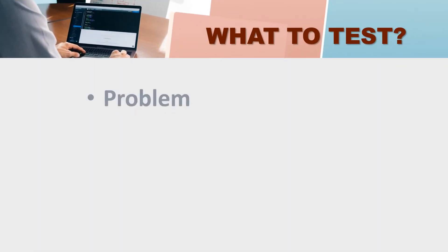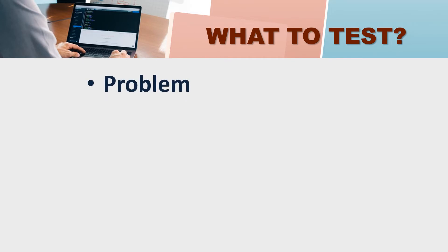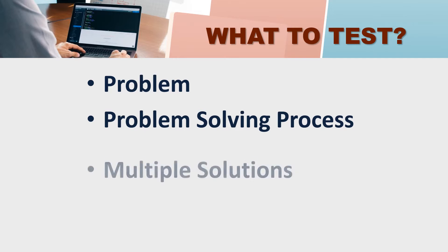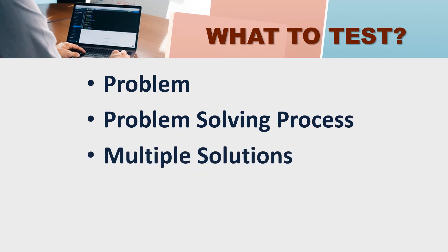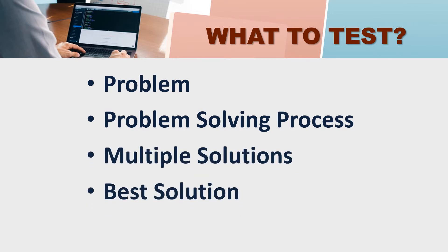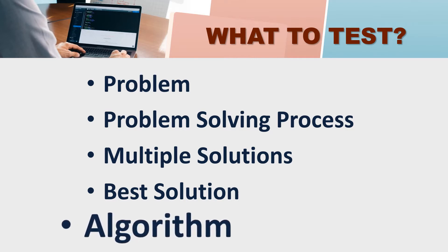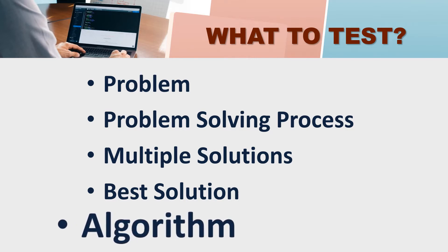So the question is what to test? What do we have to test? First, we have a problem then we go through a problem-solving process. Then we have multiple solutions and we choose best solution and we convert it into the algorithm. And the algorithm, before converting it into a computer programming language, we need to test it.